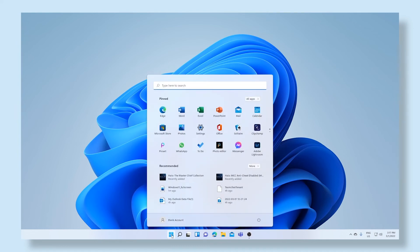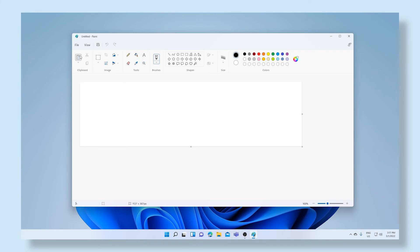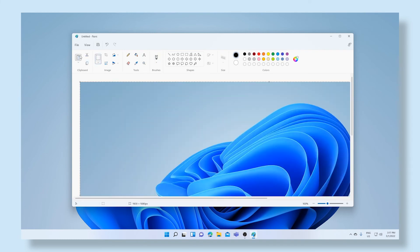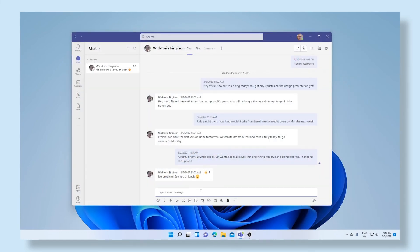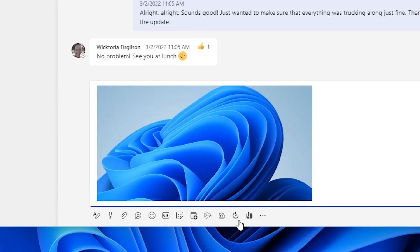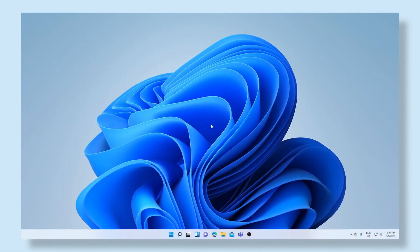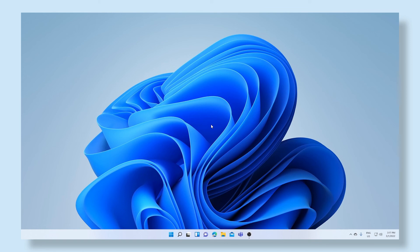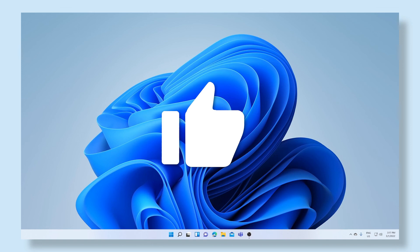There are many other ways to take screenshots within Windows 11, but these are the easiest and most robust ways to get the job done. Now go and try this out for yourself and become the screenshotting pro. Good luck.